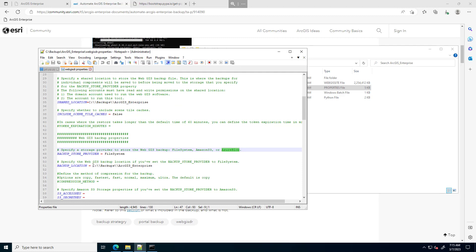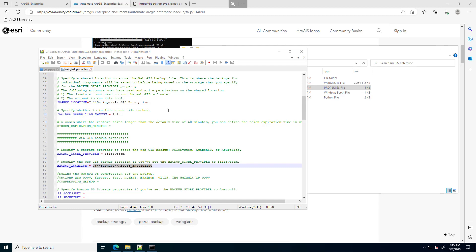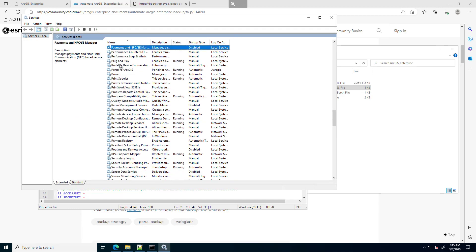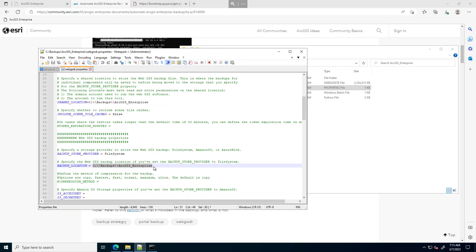Finally, the backup location — I'm specifying the same as my shared location. One thing to note: the backup location and shared location should be accessible by two accounts: the user running the script should have full control of those directories, as well as the account running the Portal for ArcGIS service. If I go to Windows Services and look at my Portal application, I can see it's running under a local ArcGIS account. That local account should have full control over the shared and backup location directory.